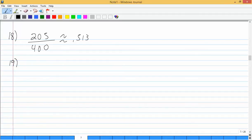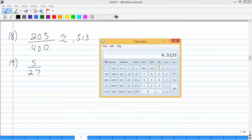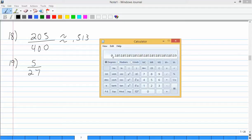Problem 19 says: suppose that a Senate committee is composed of 27 senators, of whom 5 are women. What proportion of the committee are women? It's the same type of problem. So 5 divided by 27 — that fraction won't simplify. Written as a decimal rounded to three places, that would be 0.185.